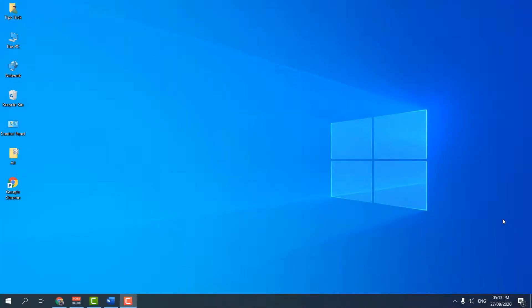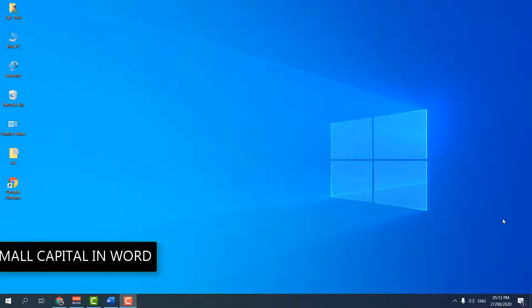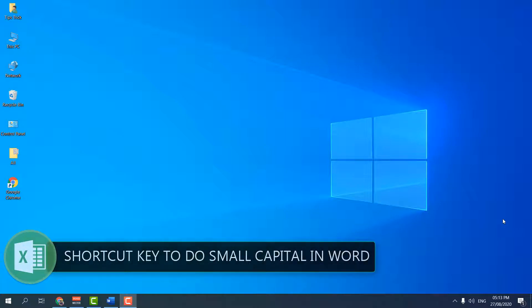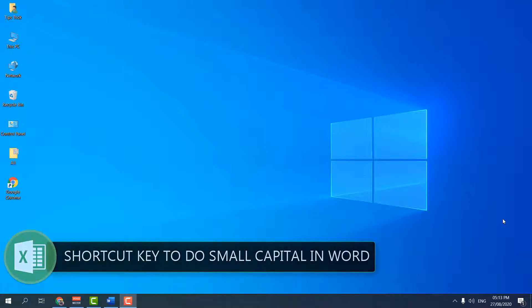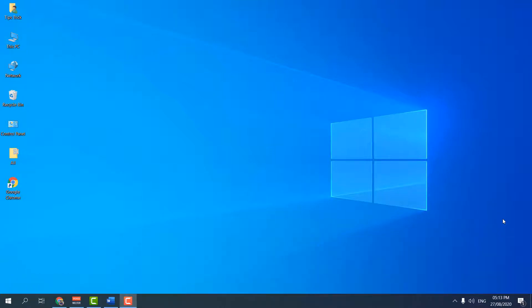Hello and welcome back to my tutorial. In this tutorial I'm going to share with you a shortcut key to do small capitals in Microsoft Word. Let's take a look at how to do that.